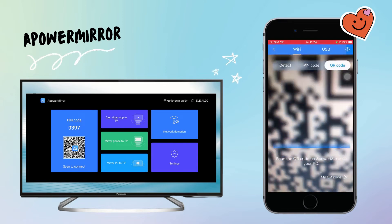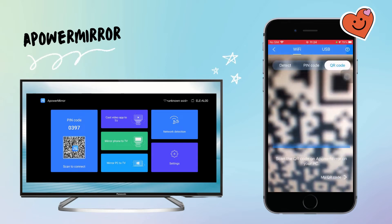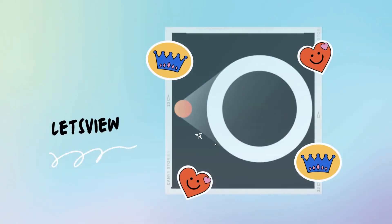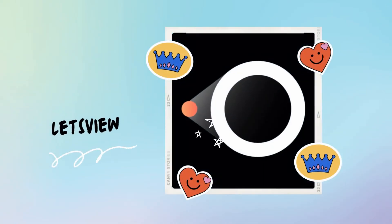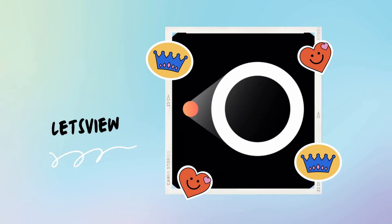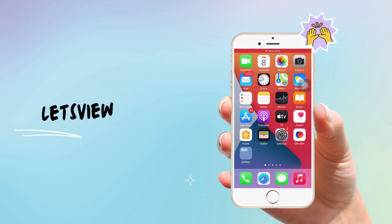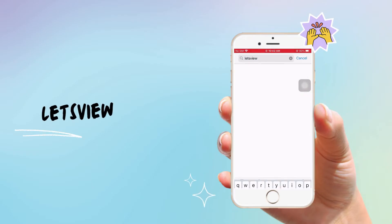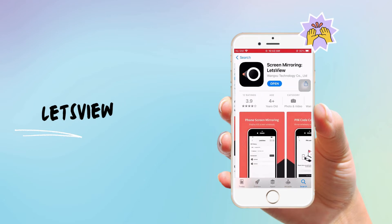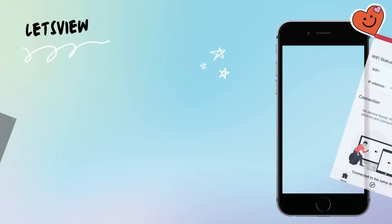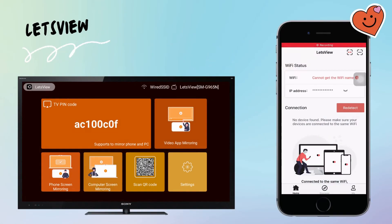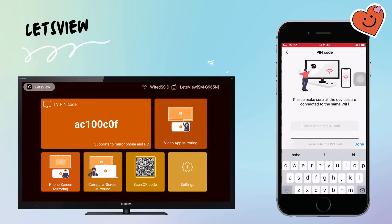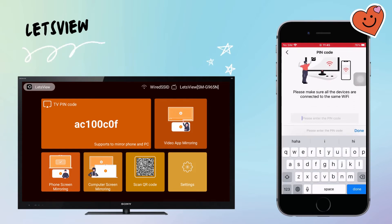The next tool we have is Let's View. Get Let's View and install it on your phone and TV. Open the app on your phone and TV, click the asterisk icon, and enter the PIN code displayed on your TV to start mirroring.